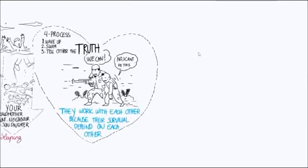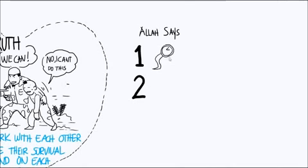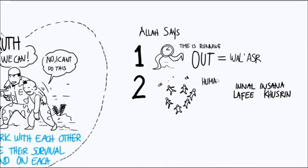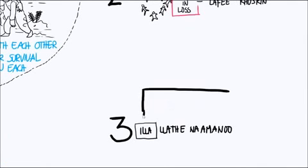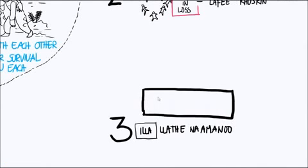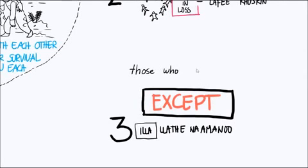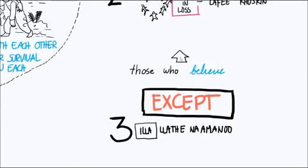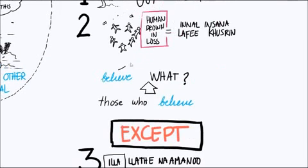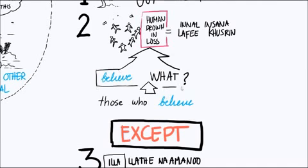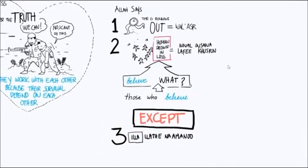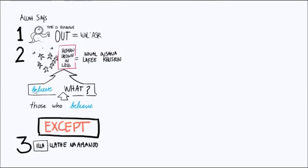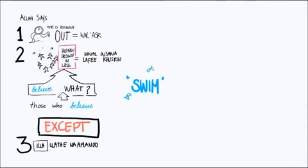First, He says, time is running out. Then He says, all human beings are drowned in loss. You see the parallel? Human beings are drowned in loss. What's the exception? Those who believed. Believed what? Allah didn't say all the specific things you must believe. He didn't mention anything. Even though all of those things are included. According to the context of the surah, what is the first thing these people have to believe? That they're in loss. That they're drowning.